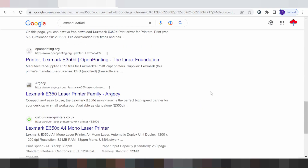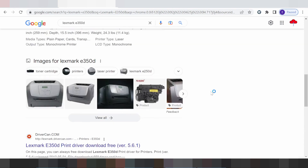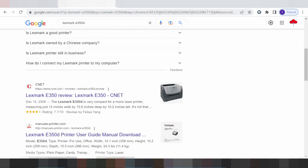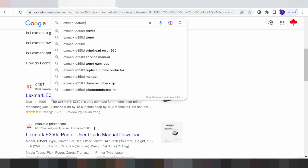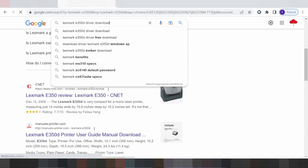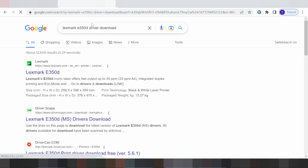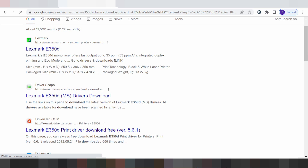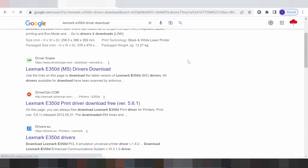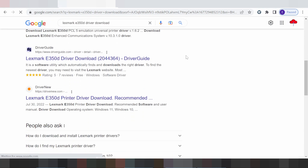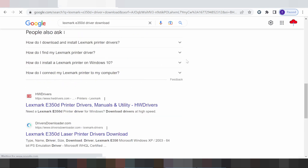Hello everyone, welcome back to my channel. I need to download a driver for the Lexmark E350d. I will show you where to type the driver to load, and here is the official website for you — not a virus, easy to load from the official website.